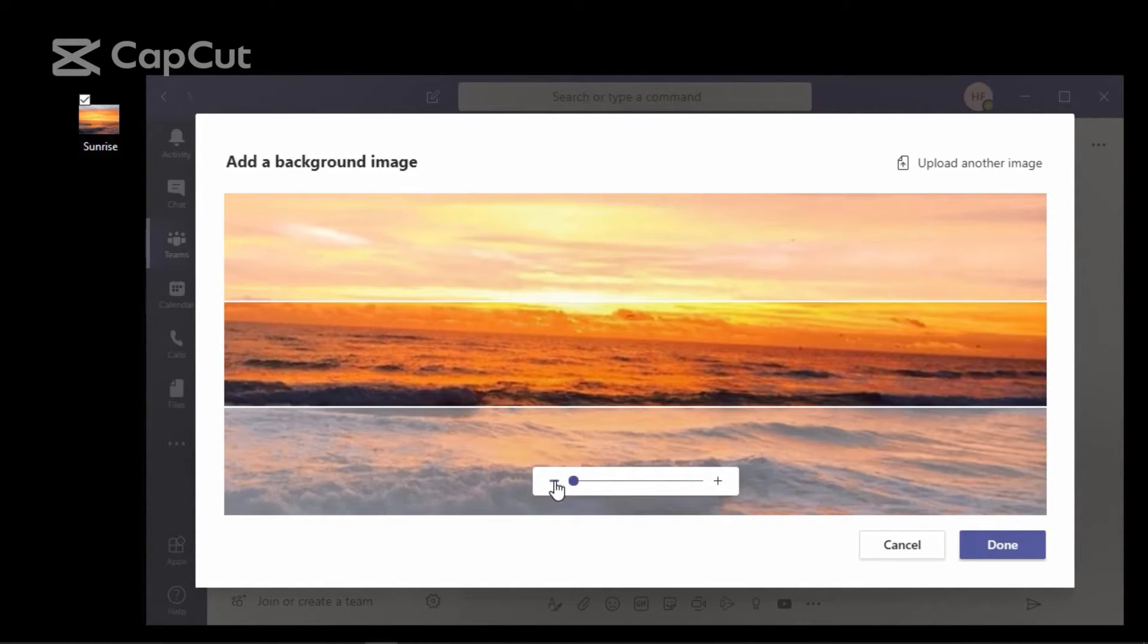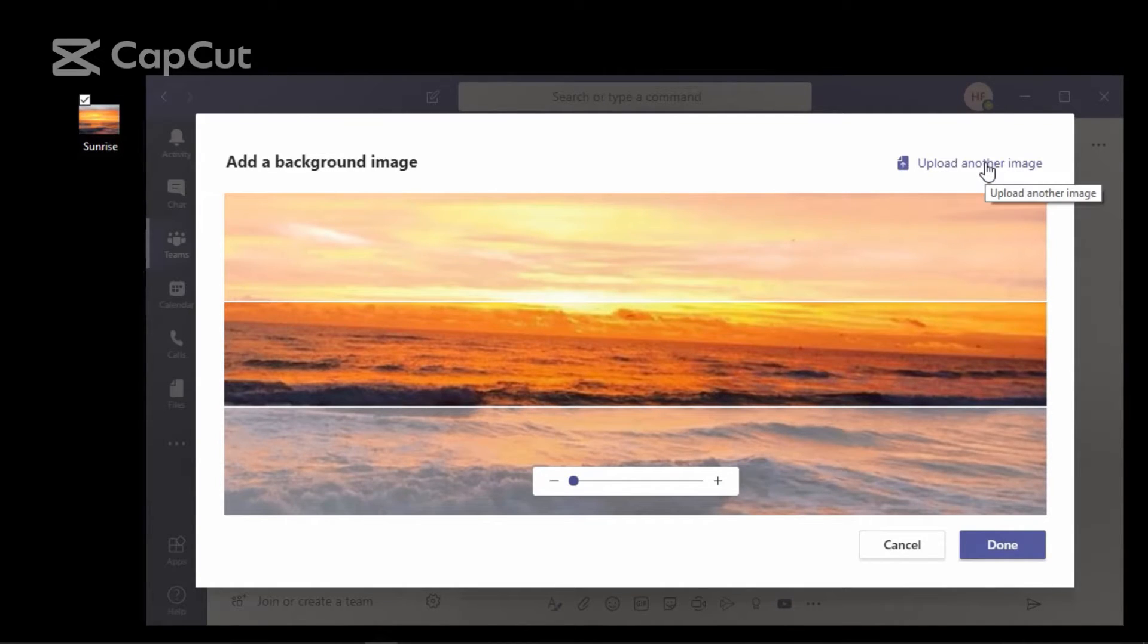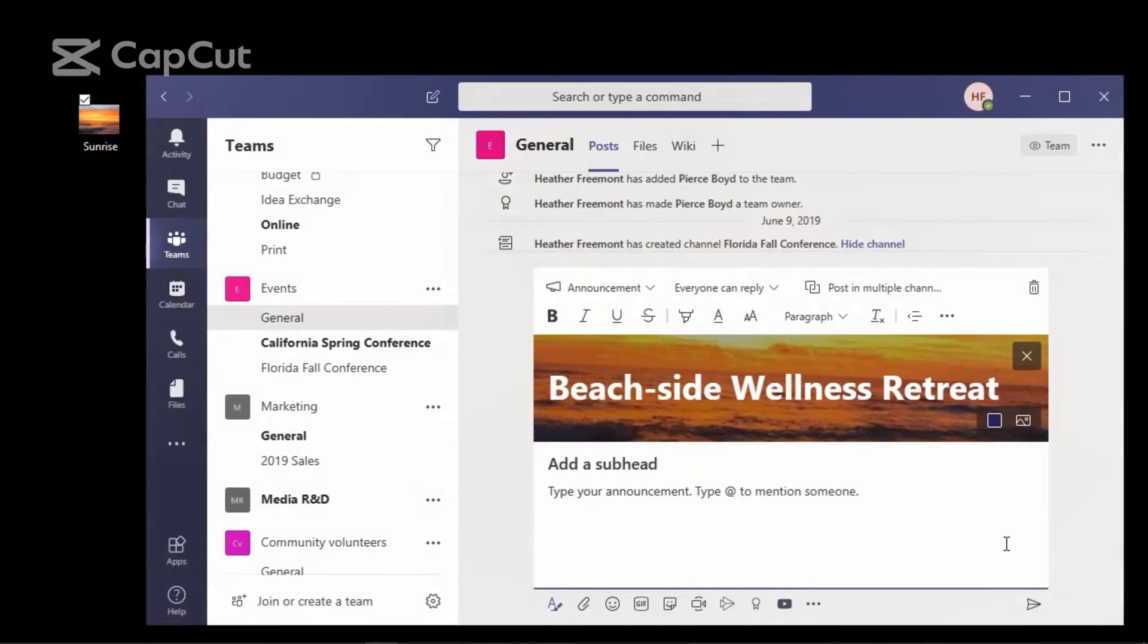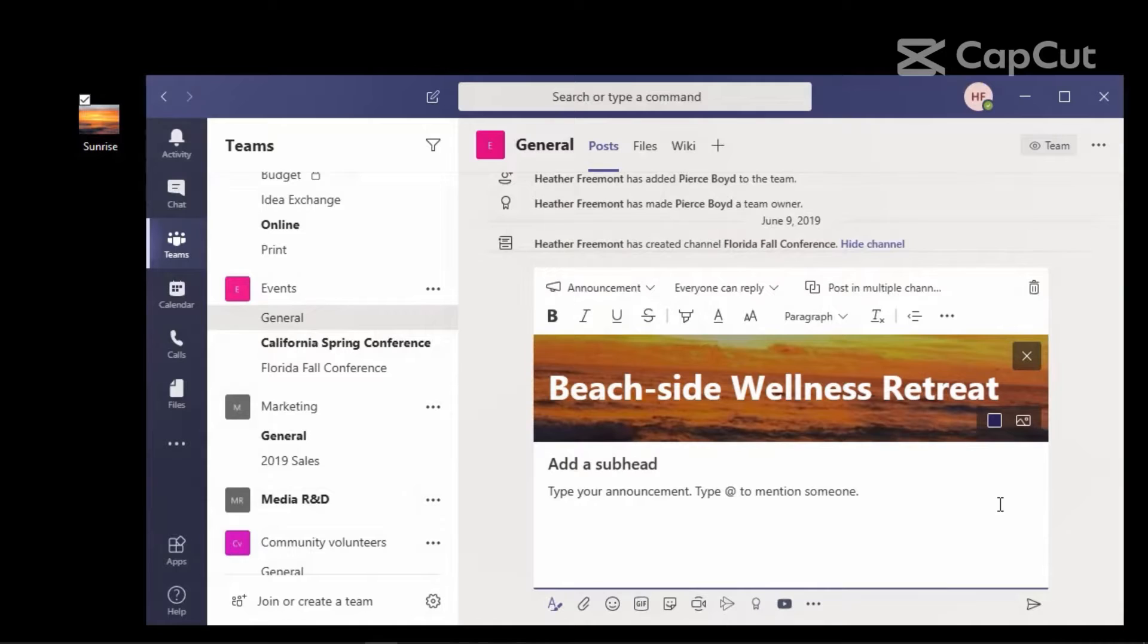You can include an additional image by selecting Upload another image in the upper right corner. We're going to go with just this image, though. We're going to select Done in the lower right corner, and that takes us back to the announcement that we're creating.